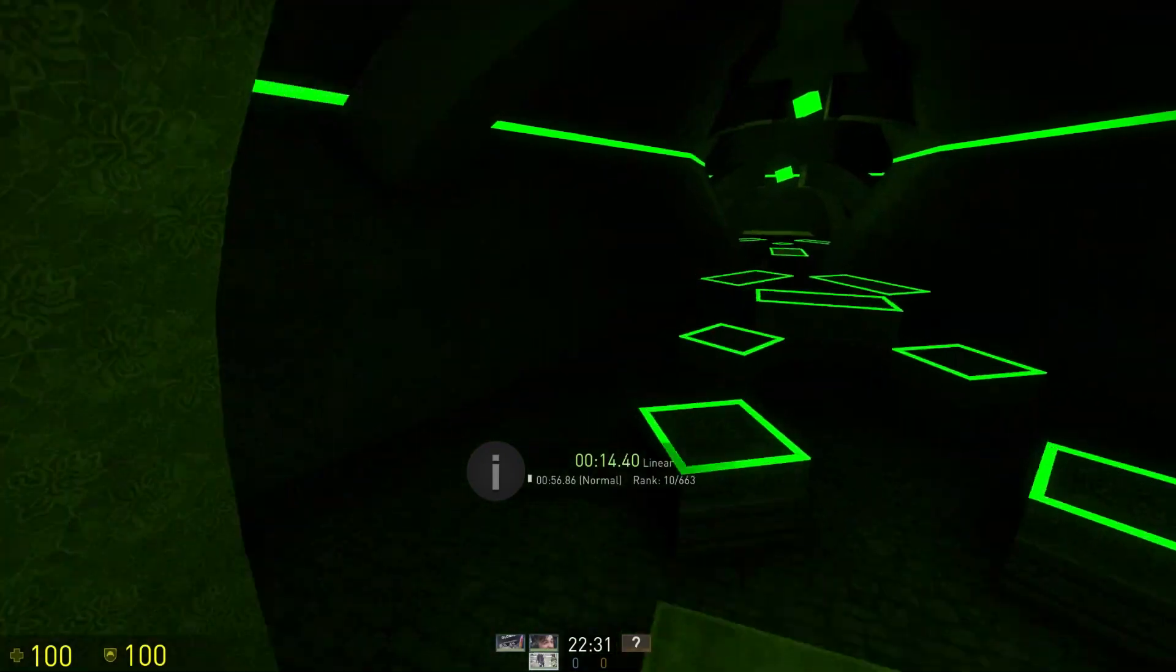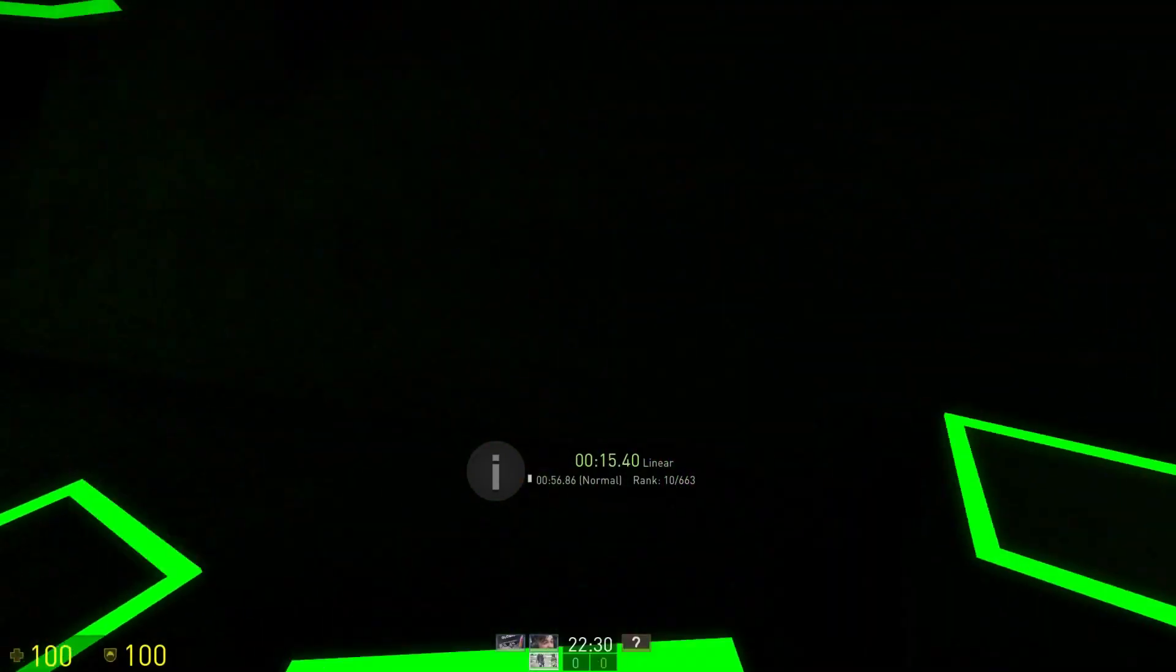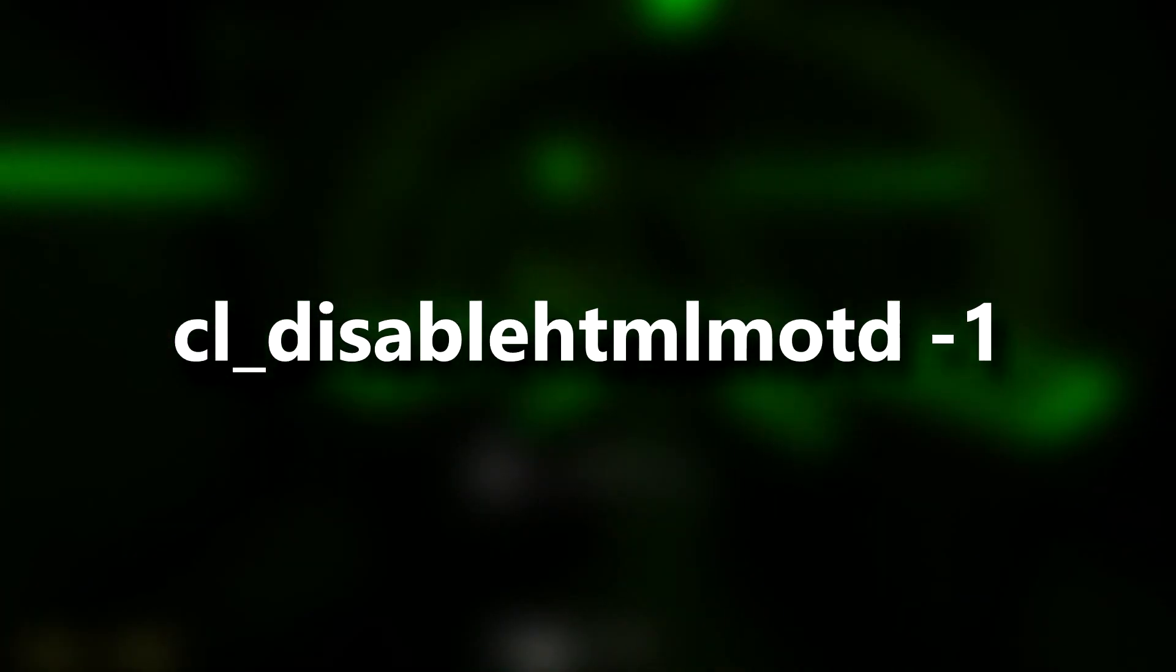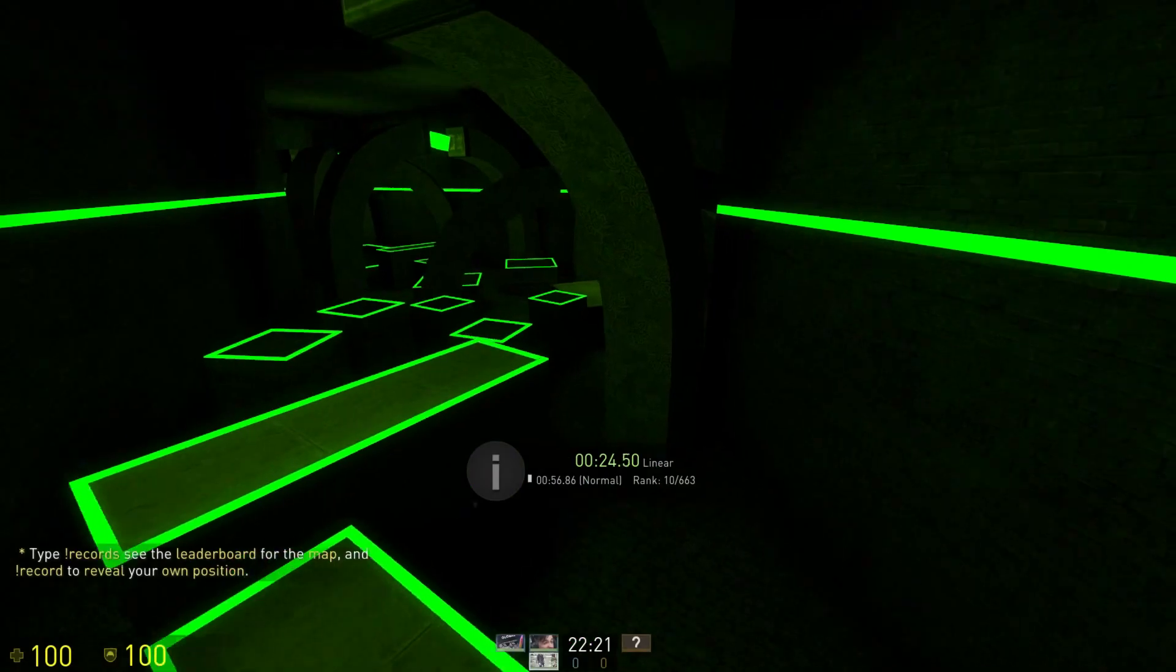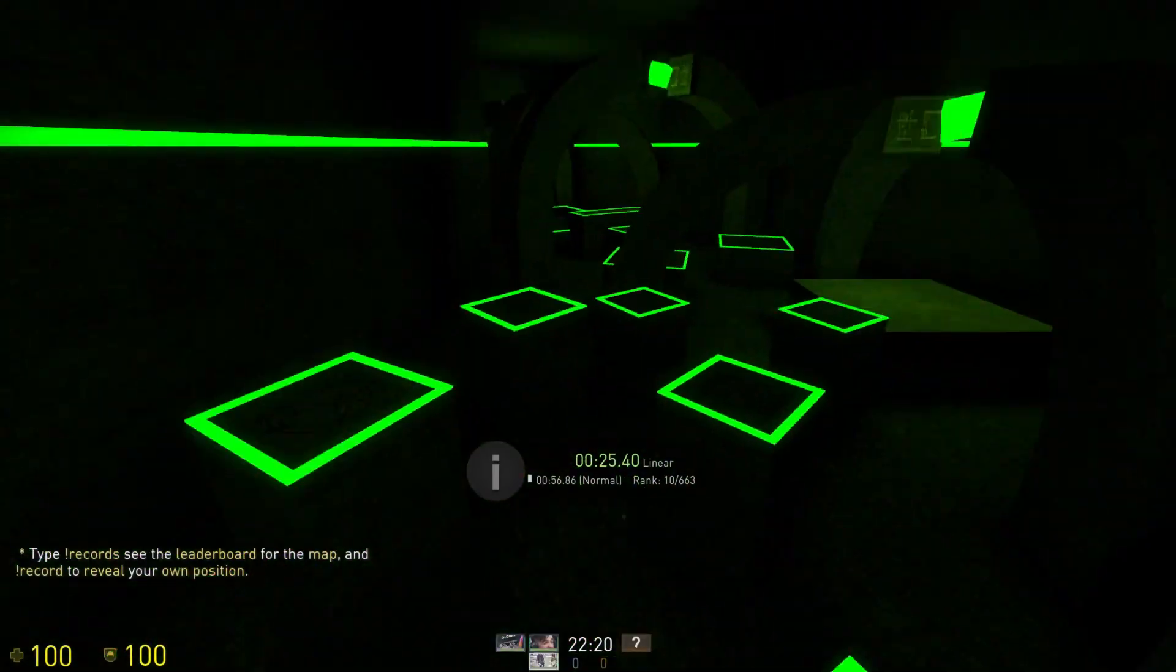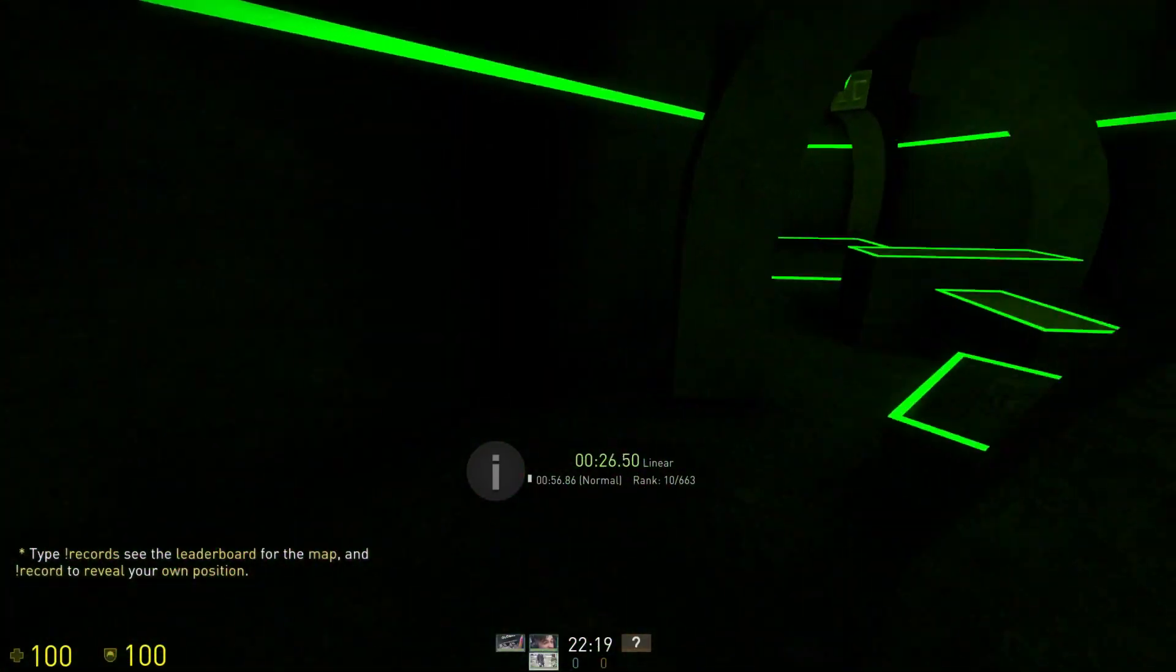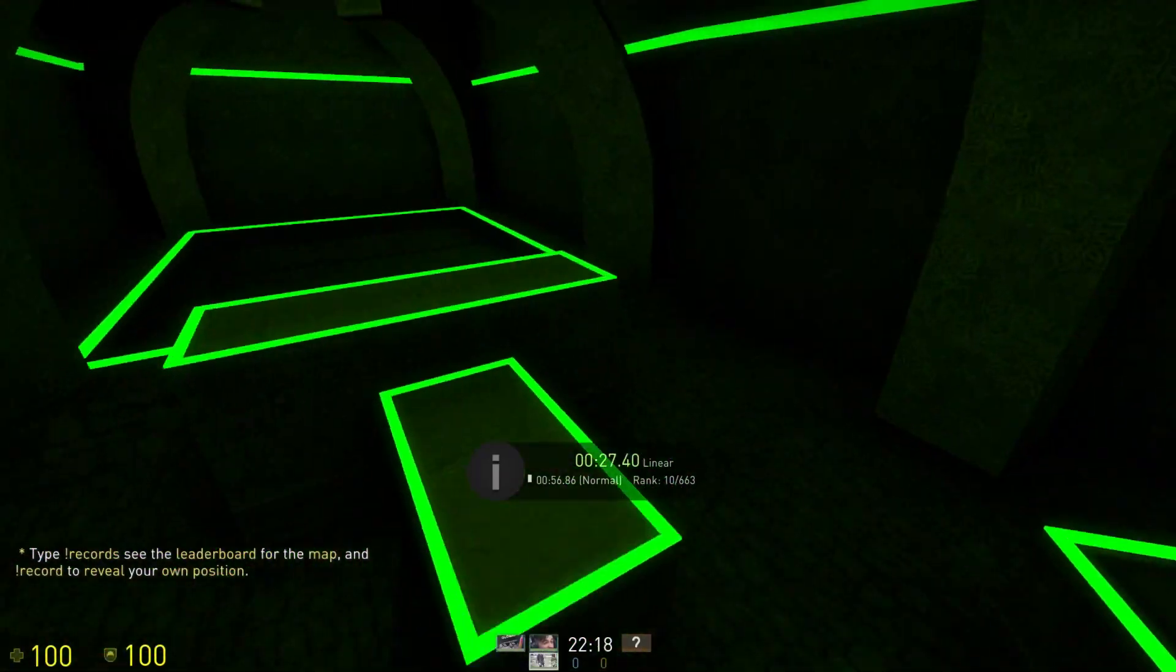When video ads were new to CS:GO, you could actually just type cl_disable_html_motd and set it to -1 to bypass the ads, but today you can't, and you're simply forced to listen to ads.